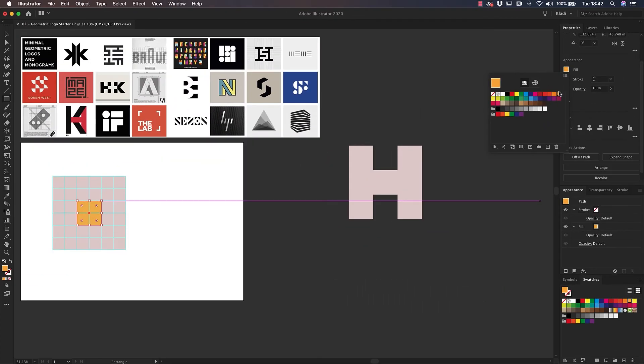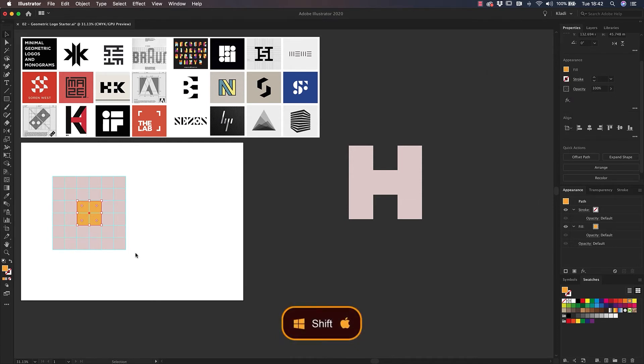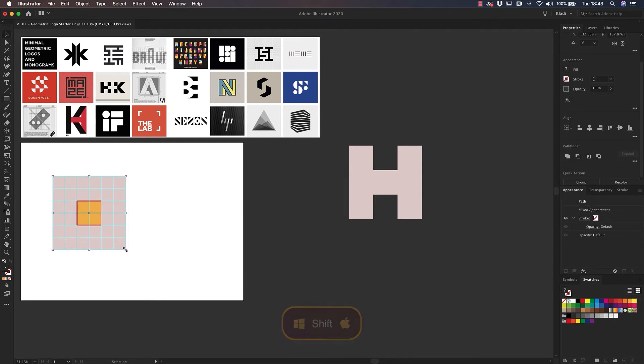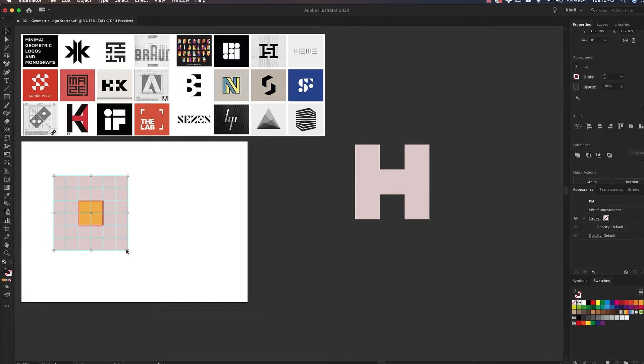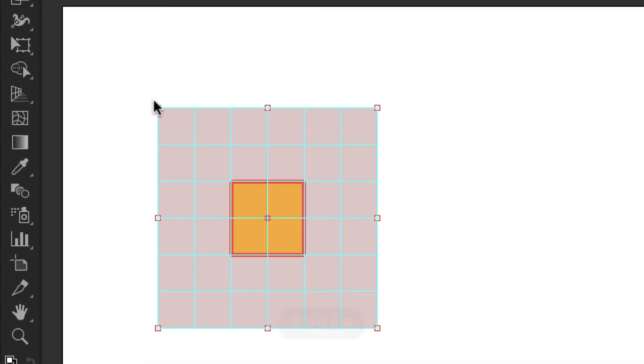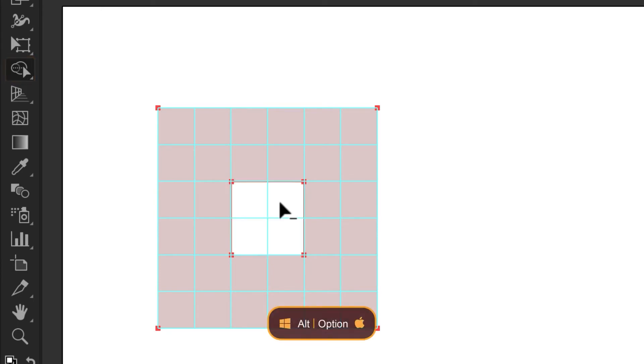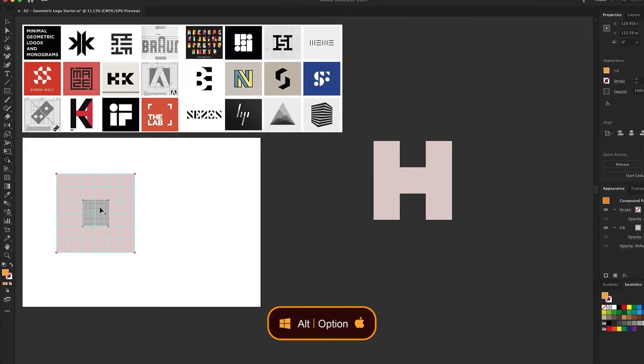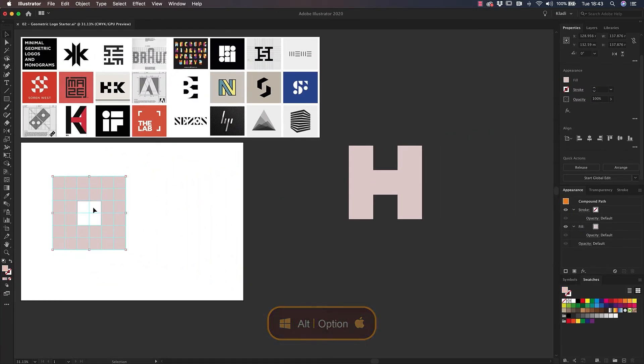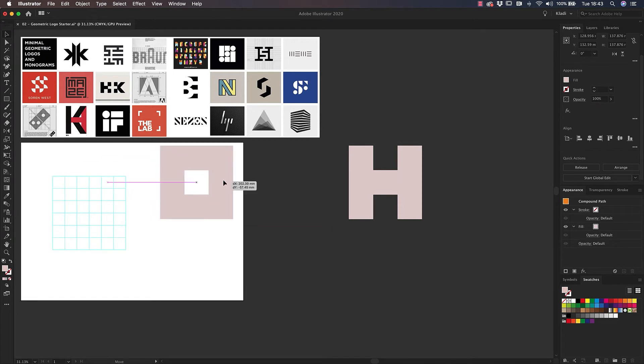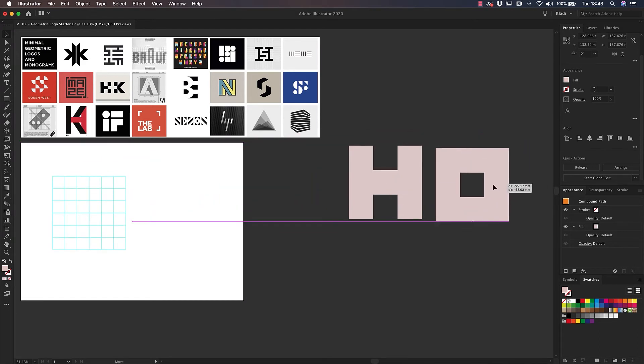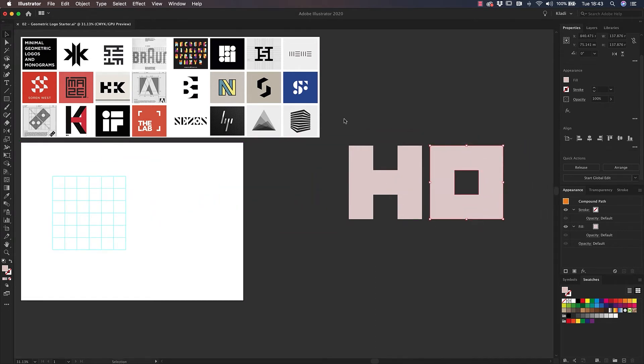With the small square selected, hold Shift and click on the bigger square to select them both. Another fantastic tool that can help us create objects is the Shape Builder tool. Select the Shape Builder tool from the toolbar and hover over the small square. Hold Option on Mac, Alt on Windows, and click once. This will allow you to subtract the smaller shape from the bigger one. We have now created our second letter.